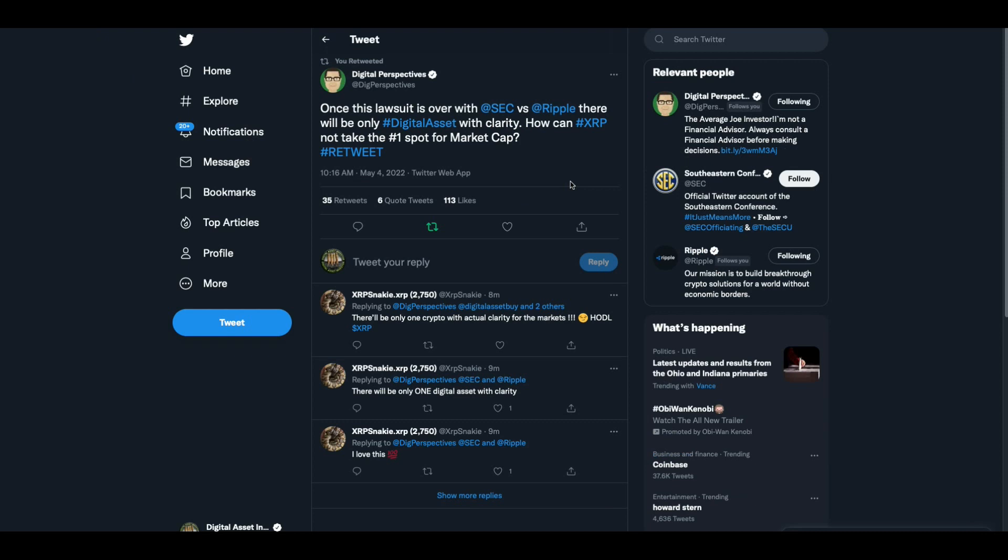Now Digital Perspectives had a good tweet just now. Once this lawsuit is over with SEC versus Ripple, there will be only one digital asset with clarity. There's only one digital asset that has an SEC case resolution in the future and that's XRP. How can XRP not take the number one spot for market cap?